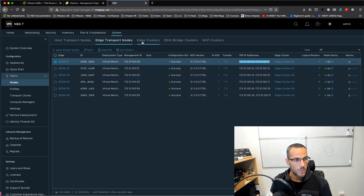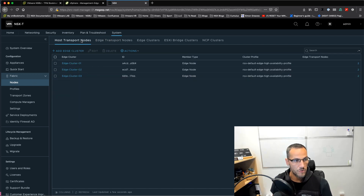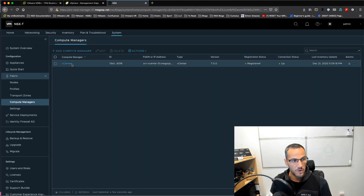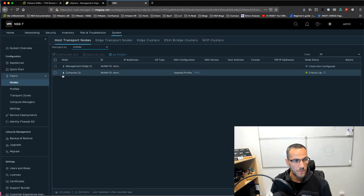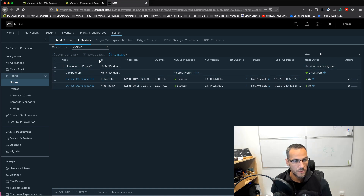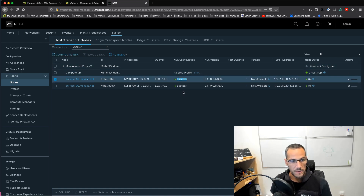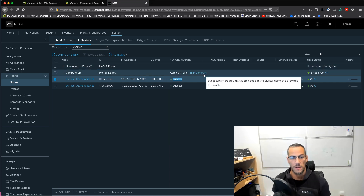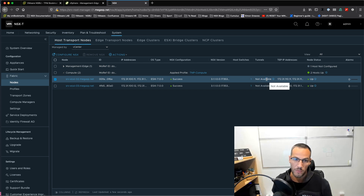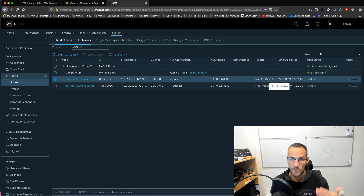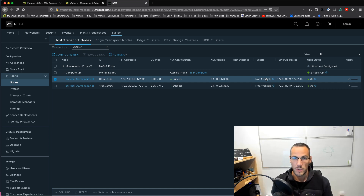We can see the edge clusters. Let's have a look at the compute manager — the vCenter has been registered. Looking at the servers in the compute cluster, NSX has been configured and installed on the two ESXi servers using the uplink profile that was also provisioned using Ansible. We don't have any tunnels right now because we need virtual machines up and running in order to have tunnels between the transport nodes.